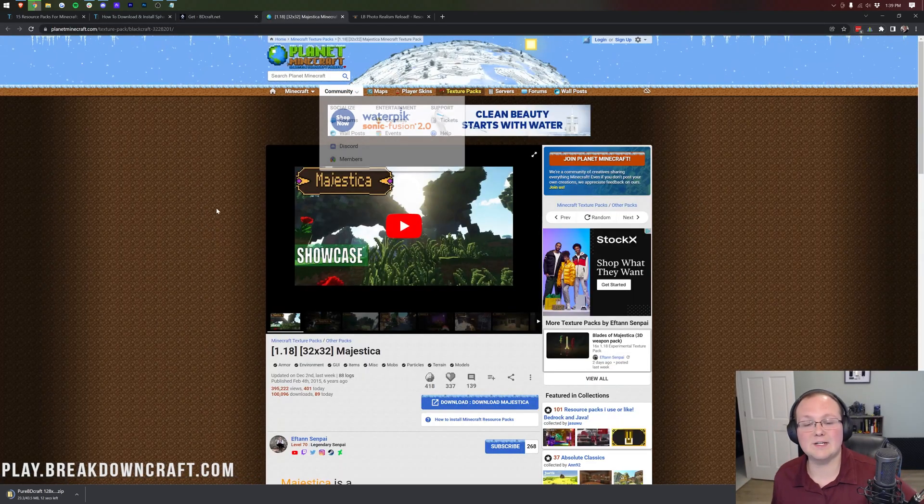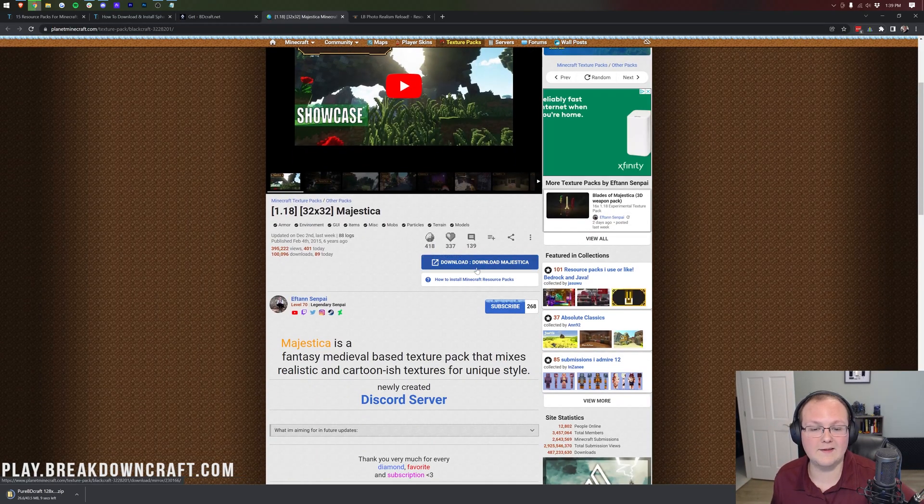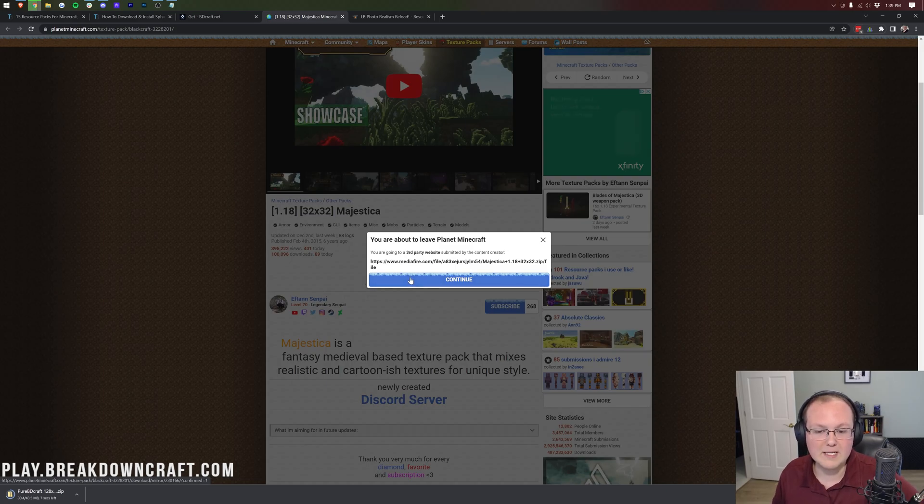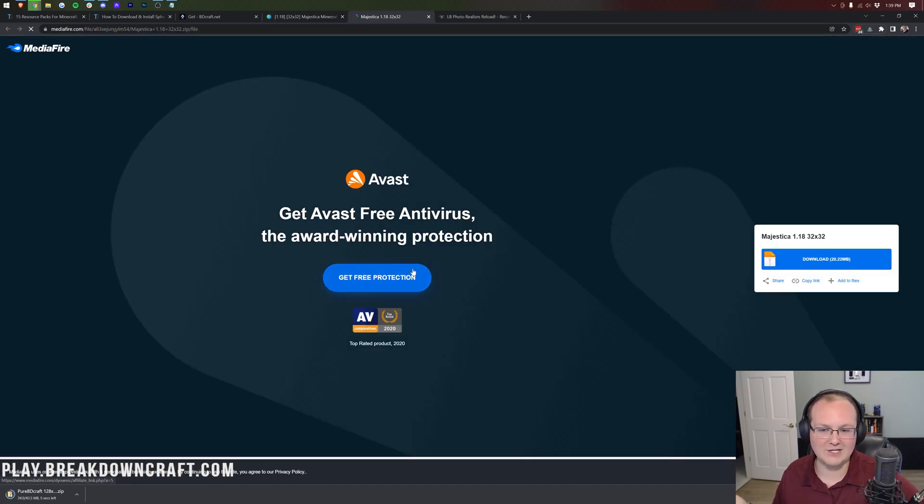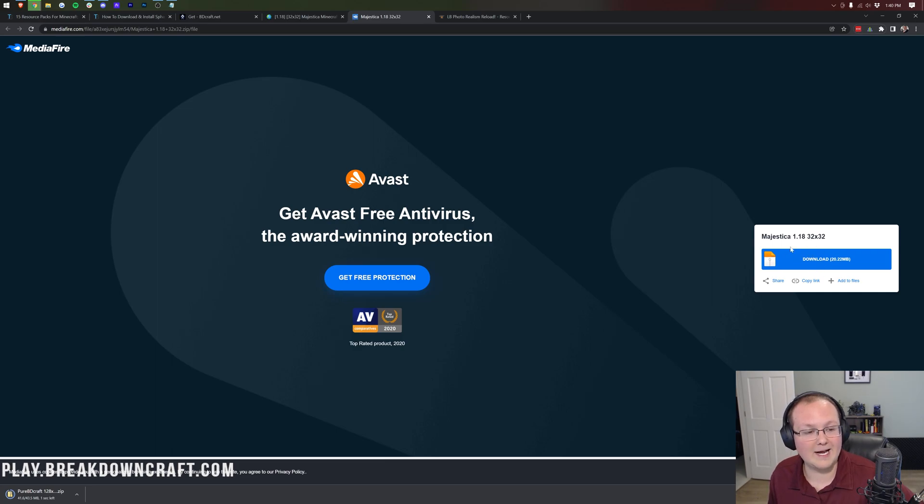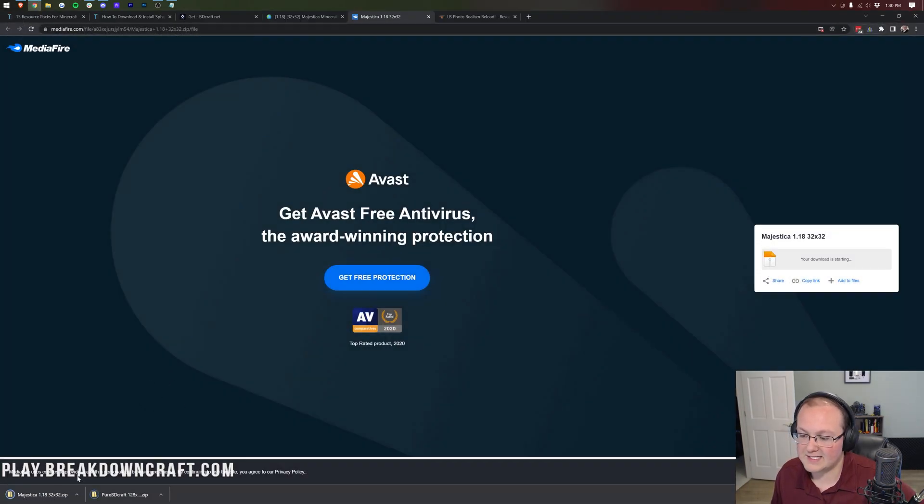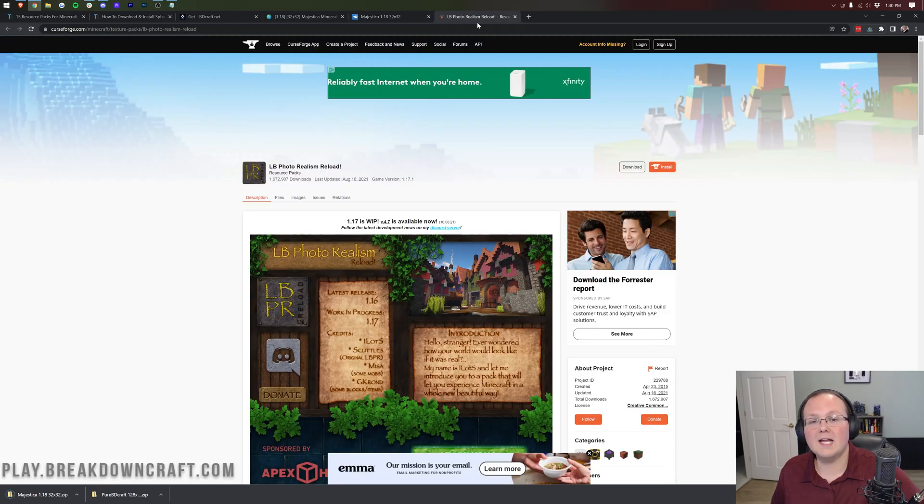Majestica is the next one we're downloading. Once you're here, go ahead and click on the download button. By the way, I'm showing you three different ways you might have to download these packs, just so you know. And once we're here, we want to click on this blue download button on the right-hand side under Majestica 1.18. When we click that download button, we did get a pop-up there but that's okay. We can see in the bottom left Majestica 1.18 is downloading, so we're good to go.